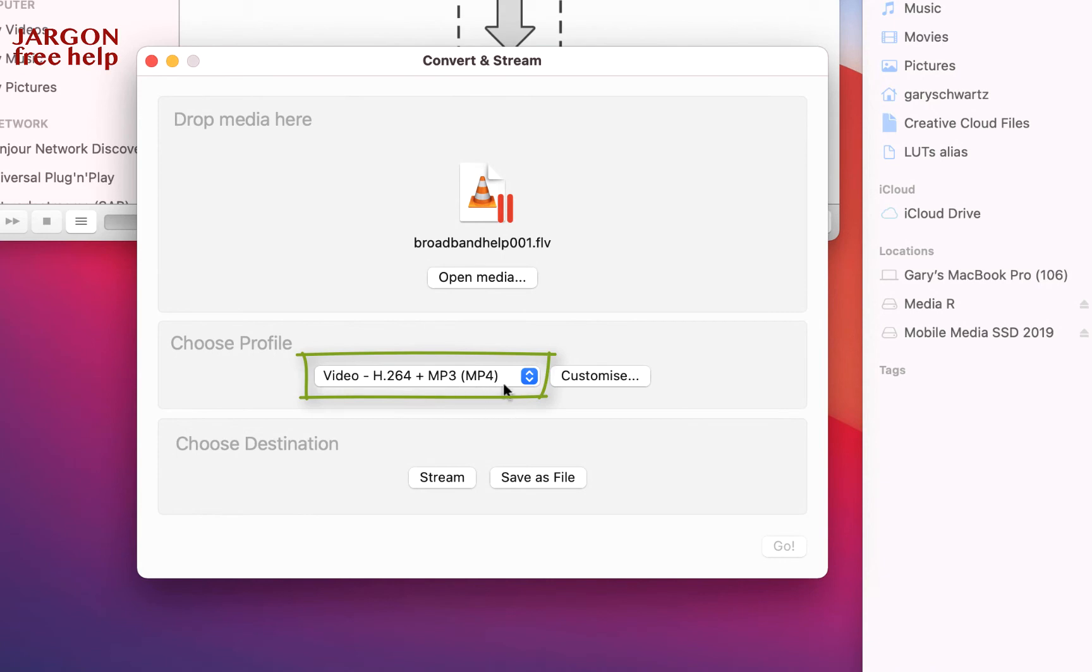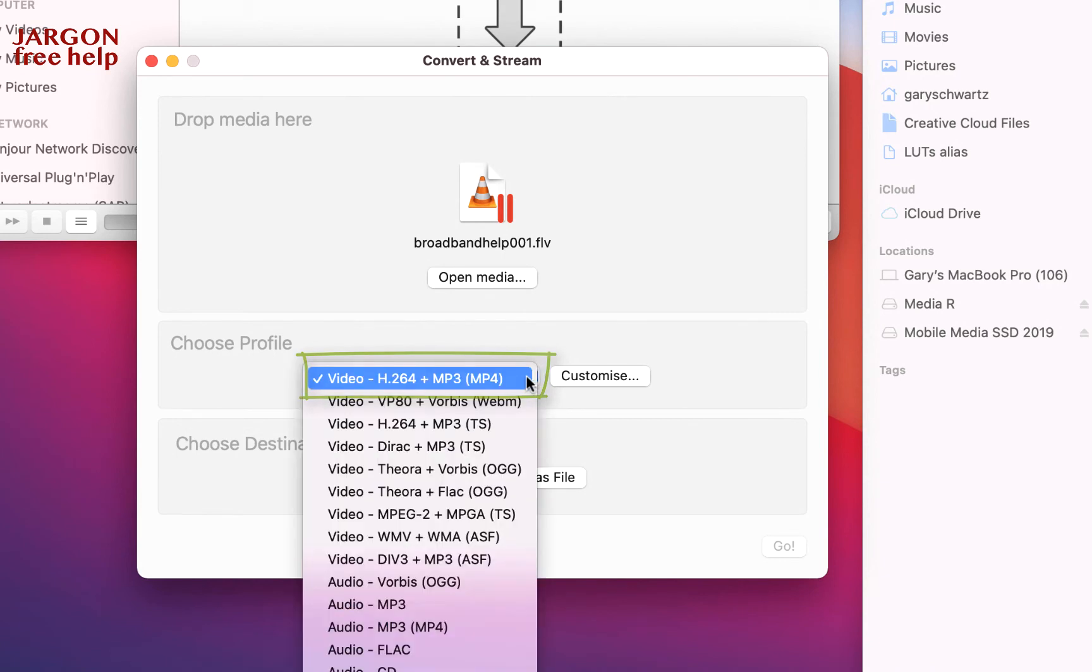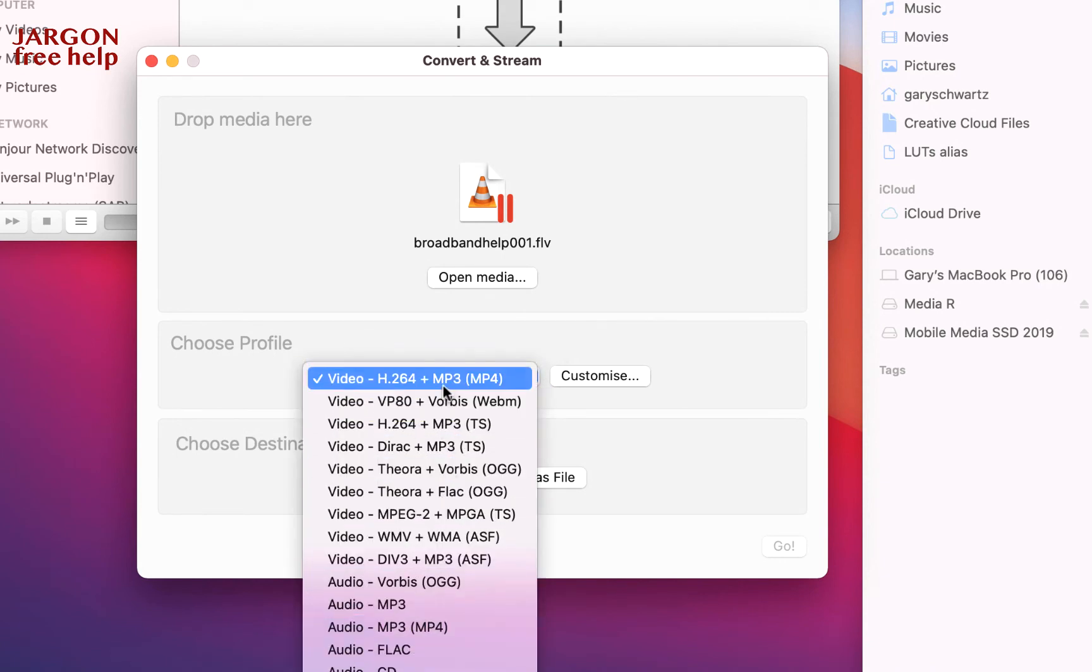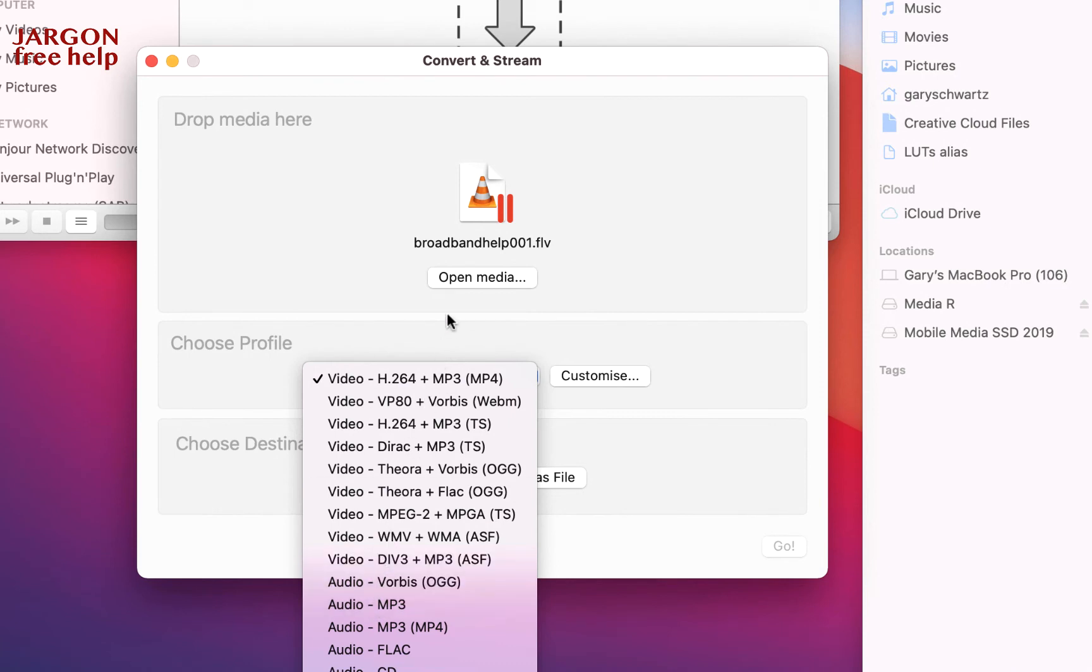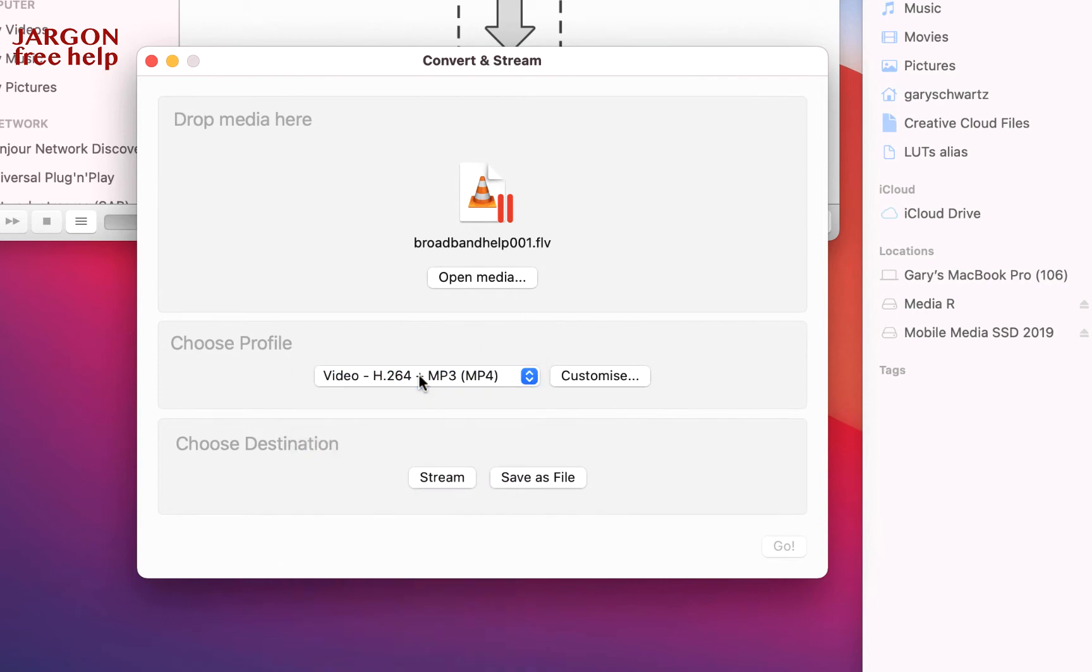The profile is the format that we want and you can see here it says MP4. There are other options, but this is the one you want unless of course you'd just like to have it as an audio file, and then you could choose something like MP3 down here. Now you can customize it, but I don't think that's really necessary here, so I'm just going to leave that checked at the top.